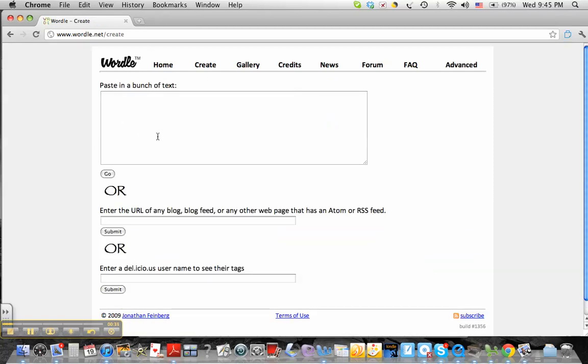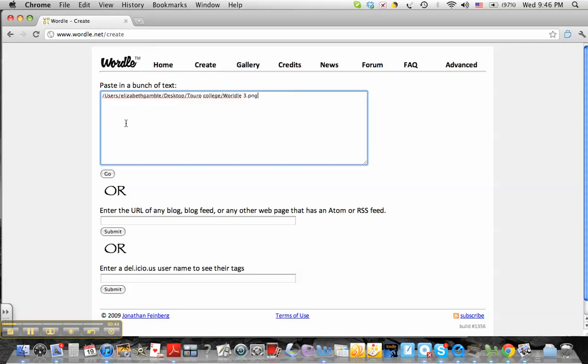Here it says Paste in a bunch of text. And this is a free site, so you just Command-V. I already have text, and that is not what I want. That is the Wordle file that I saved before. Imagine that.